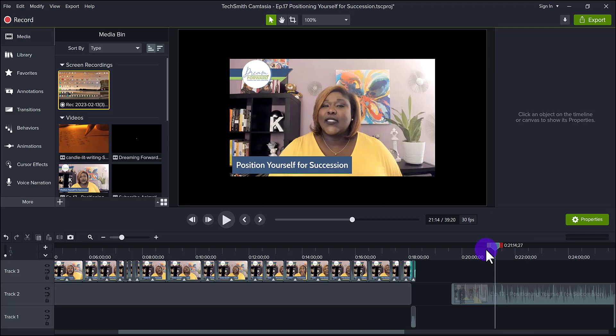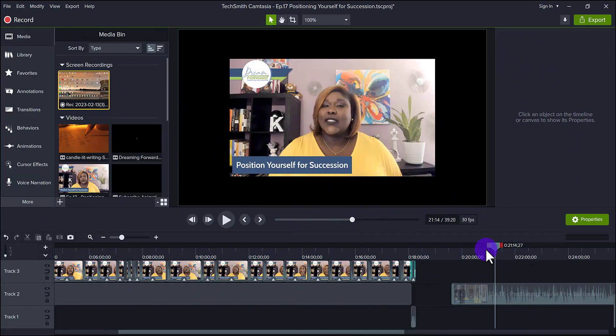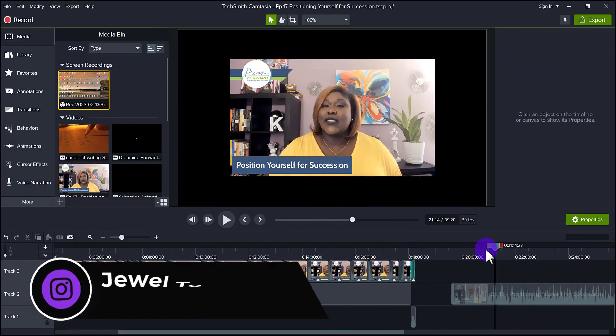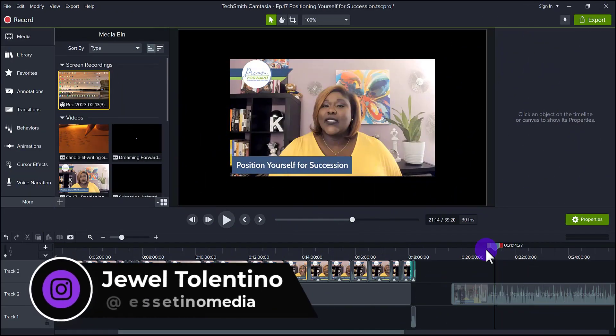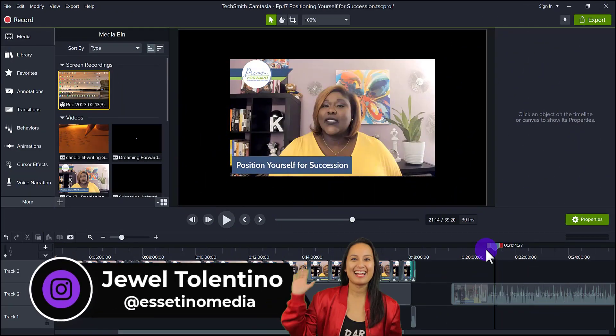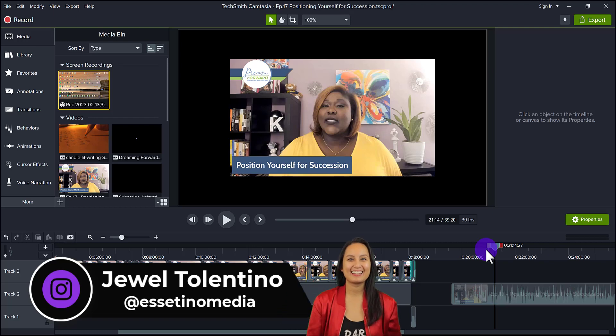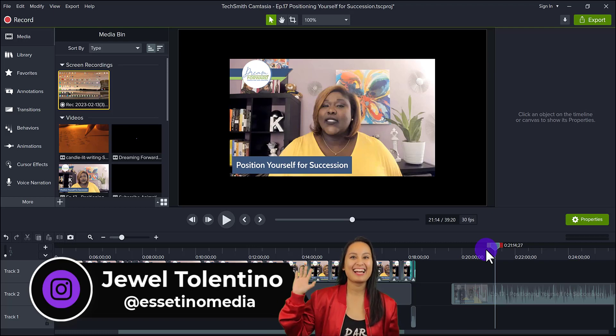Let me show you how to edit your live stream recordings in Camtasia. Hey everyone, how's it going? It's Jewel Tallentino here from Essentino Media, and on this channel we show you how to create profitable content.